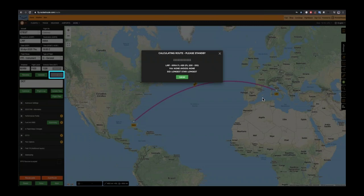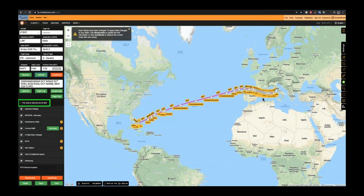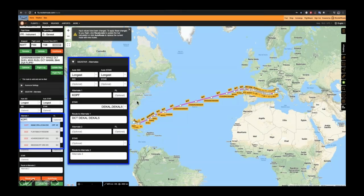After entering your minimum set of inputs, the system will generate routes and return them to the user interface. We pick one of those routes. On the left panel you'll see a green square indicating the route is valid — it's been checked with Eurocontrol for the Eurocontrol portion out to the oceanic entry point, and the route may be filed. That gives us a good starting point.